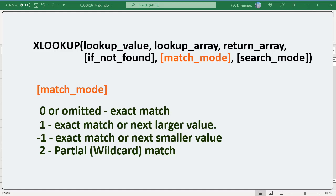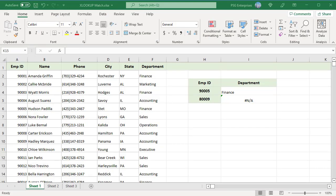In XLOOKUP function, match behavior is controlled by the fifth optional argument, matchMode. By default, an exact match is performed. The matchMode argument has the following options: 0 or omitted for exact match, 1 for exact match or next larger value, -1 for exact match or next smaller value, and 2 for partial match or wildcard. Since an exact match is XLOOKUP's default behavior, you can omit matchMode and supply only the first three required arguments for an exact match.